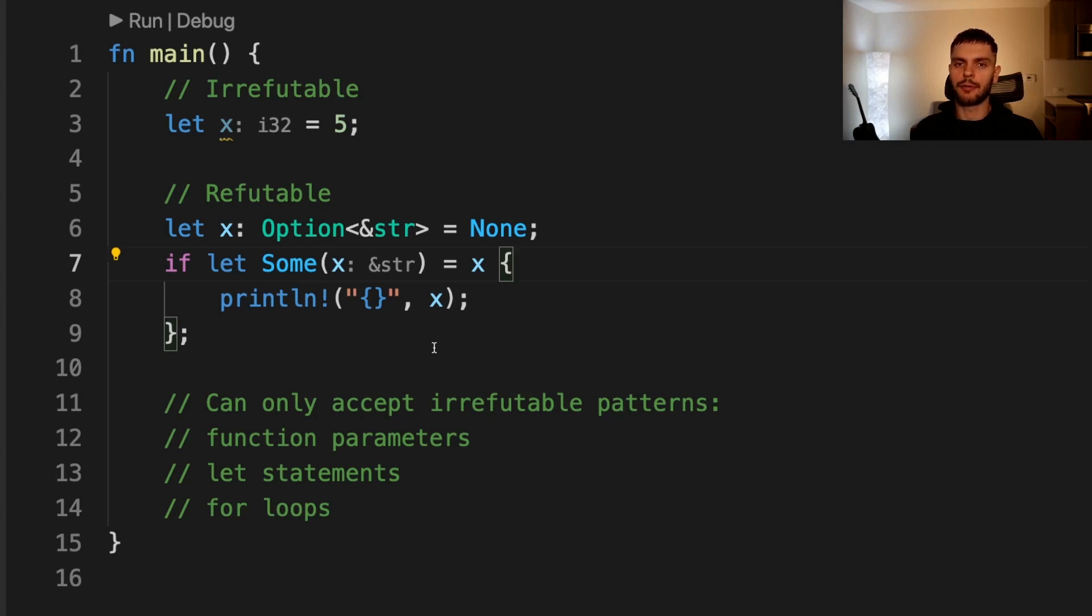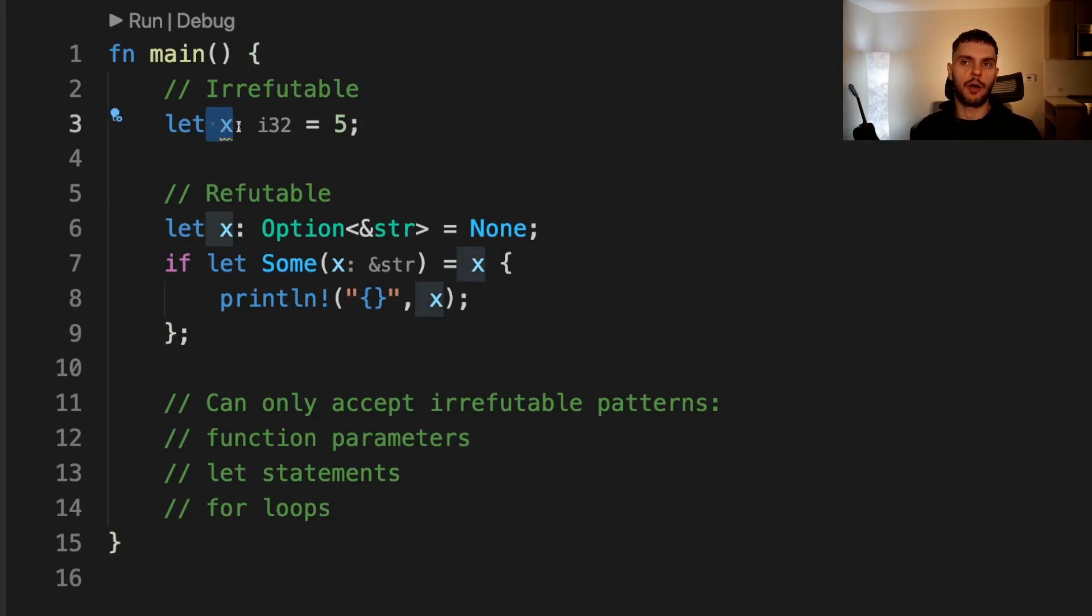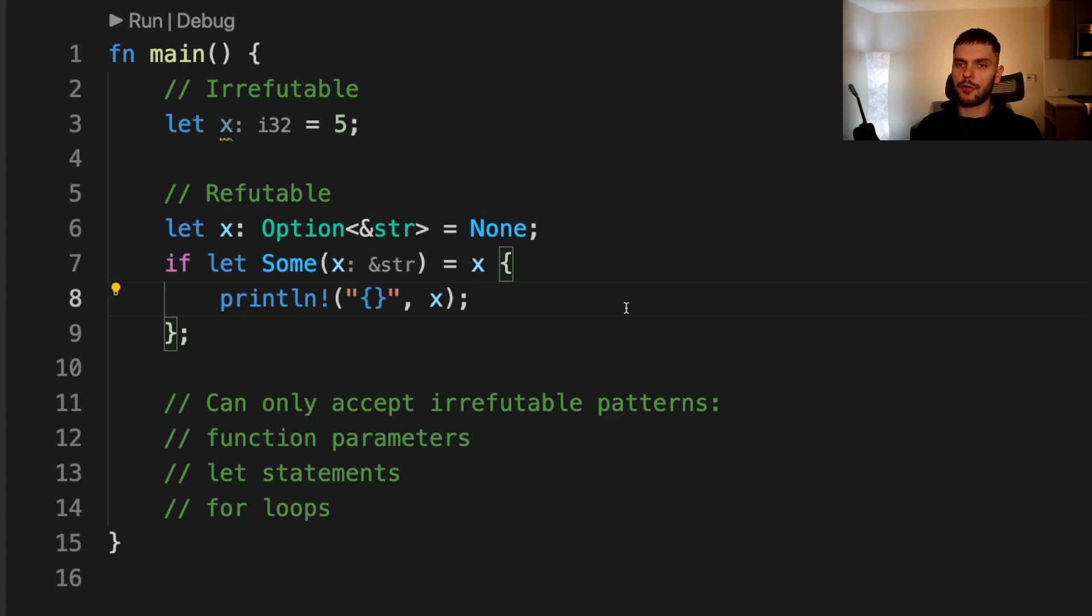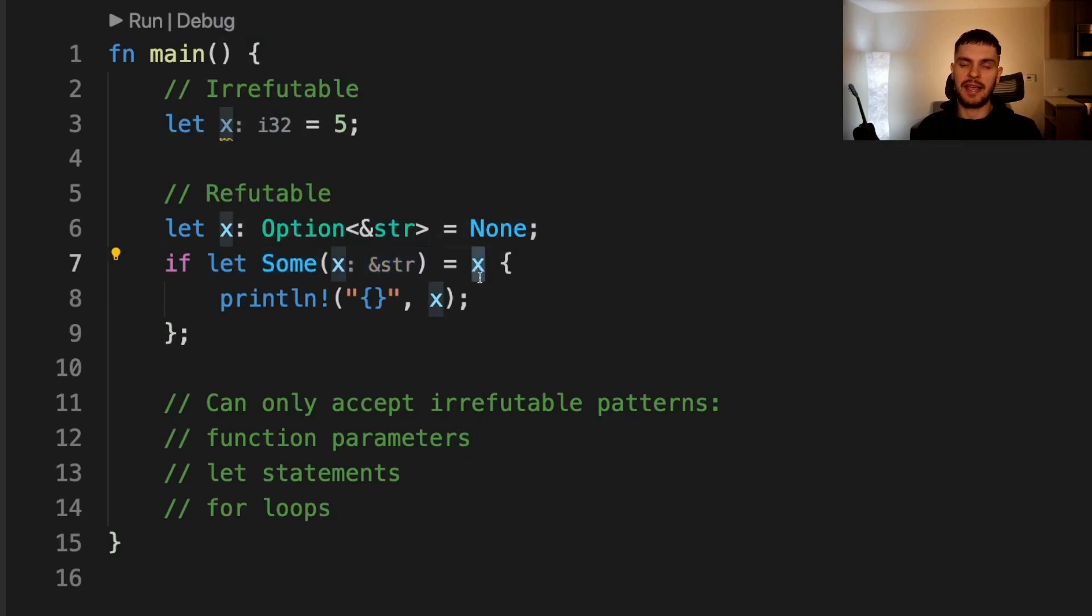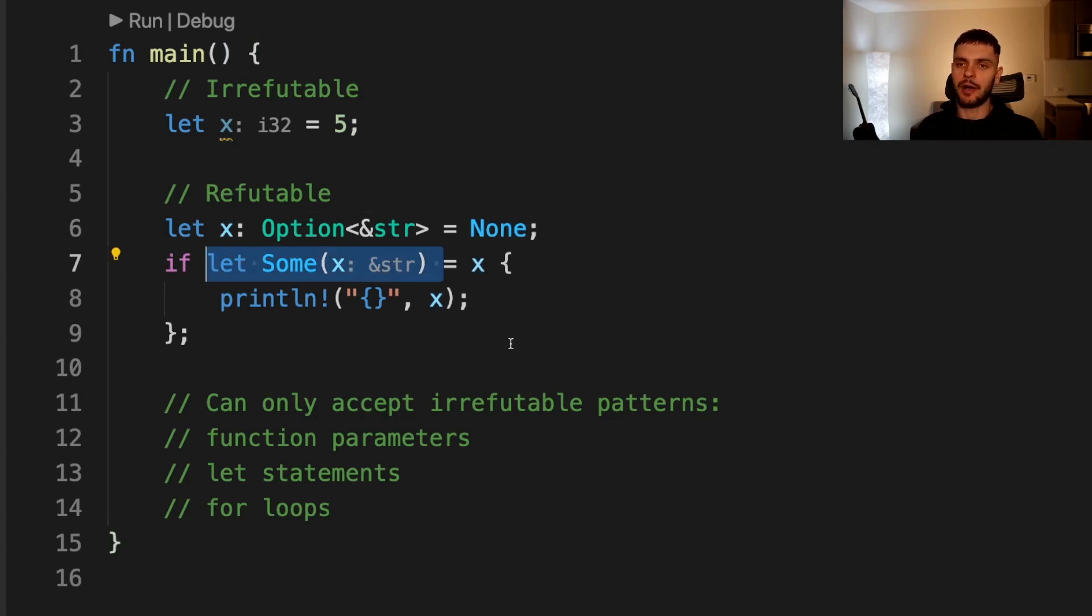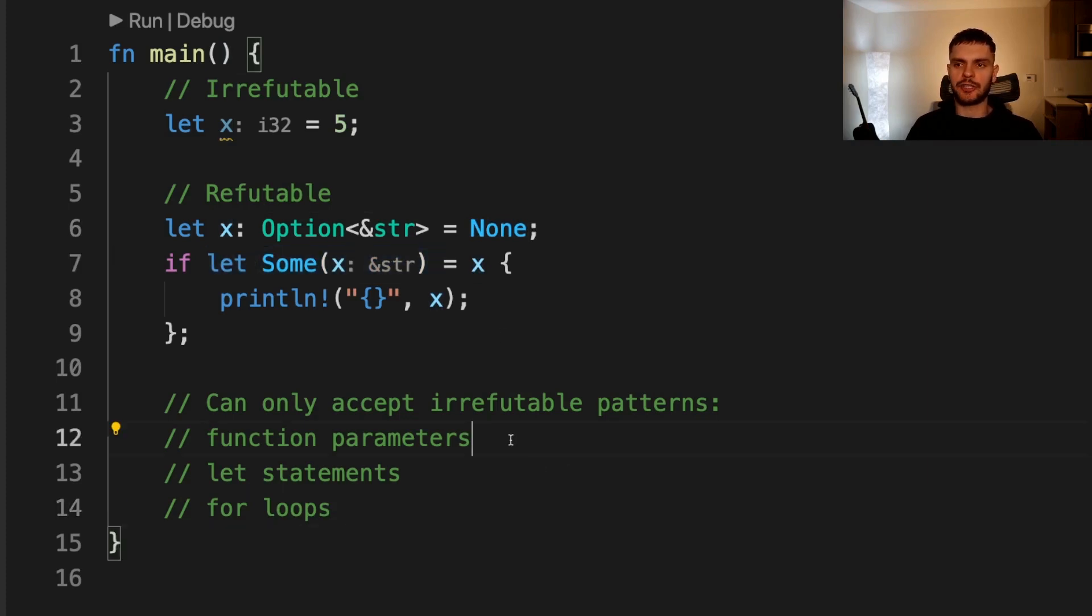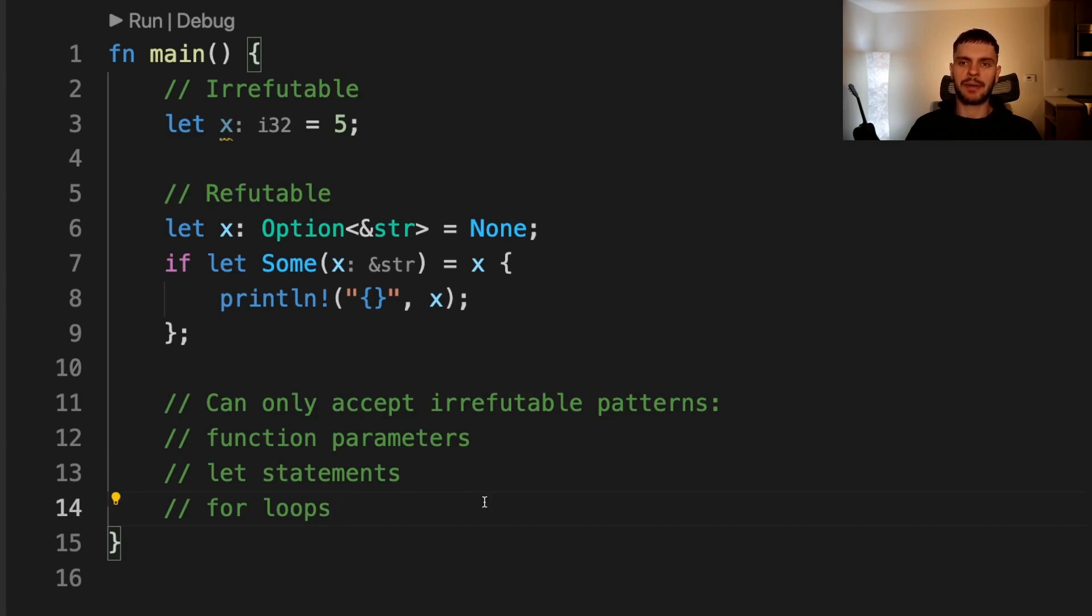The last thing I want to talk about is irrefutable and refutable patterns. Irrefutable patterns are patterns that will always match. For example, here x is always going to match, no matter what the expression is. Refutable patterns might not match. For example, here we have a pattern that matches the some variant. If x is a none variant, which in this case it is, then this pattern will not match. It's important to note that function parameters, let statements, and for loops only accept irrefutable patterns, because the program can't do anything meaningful if the pattern fails to match.